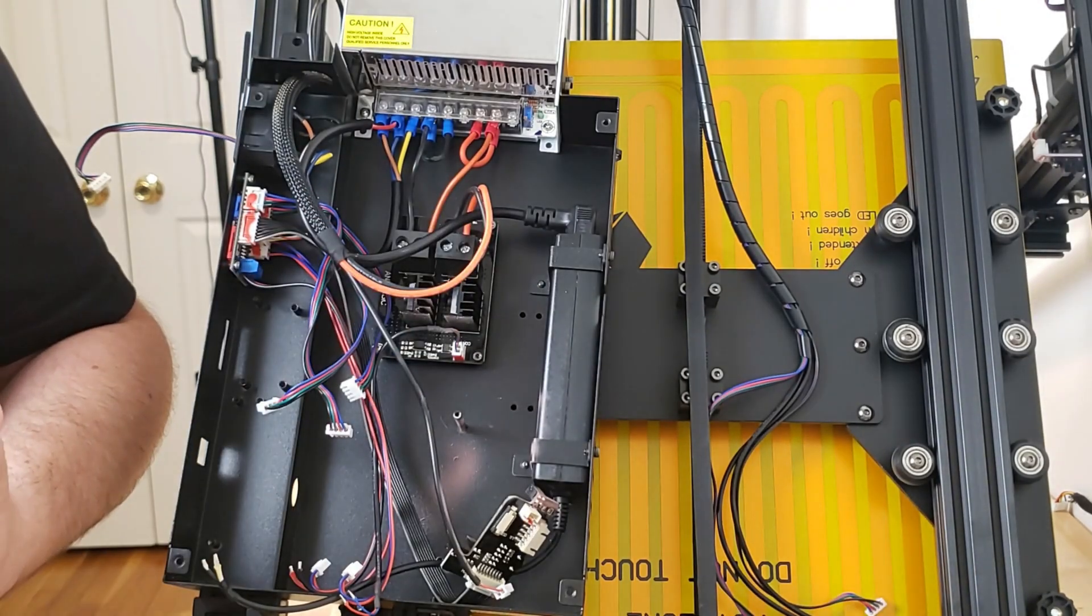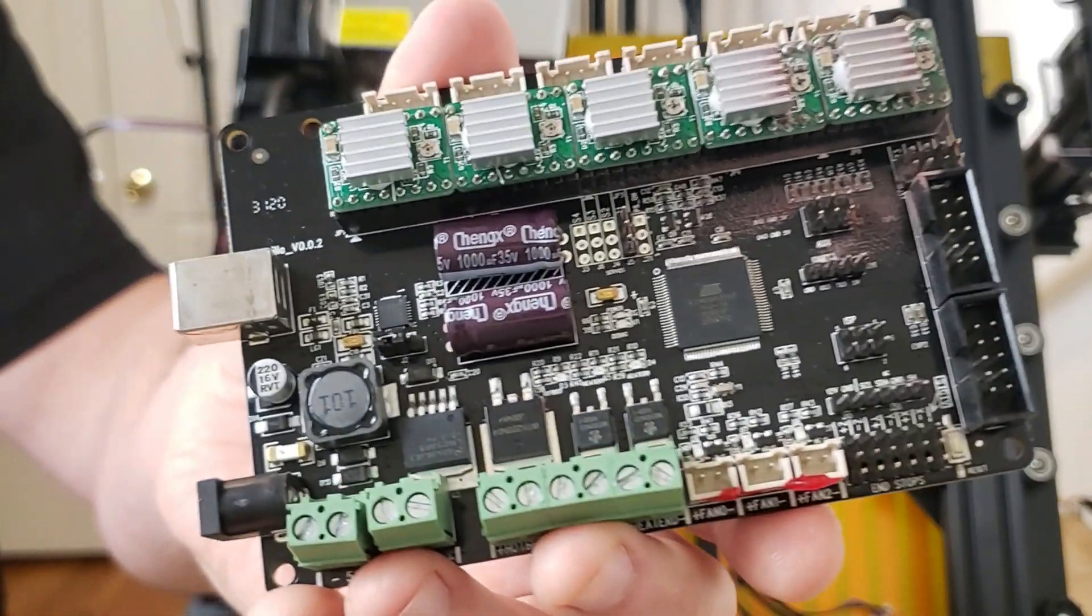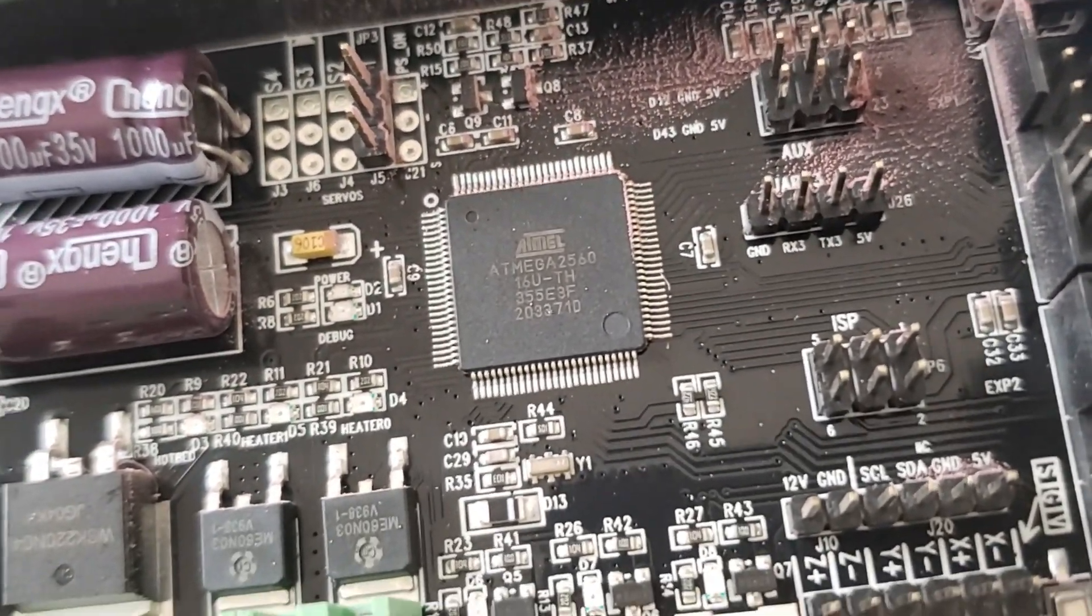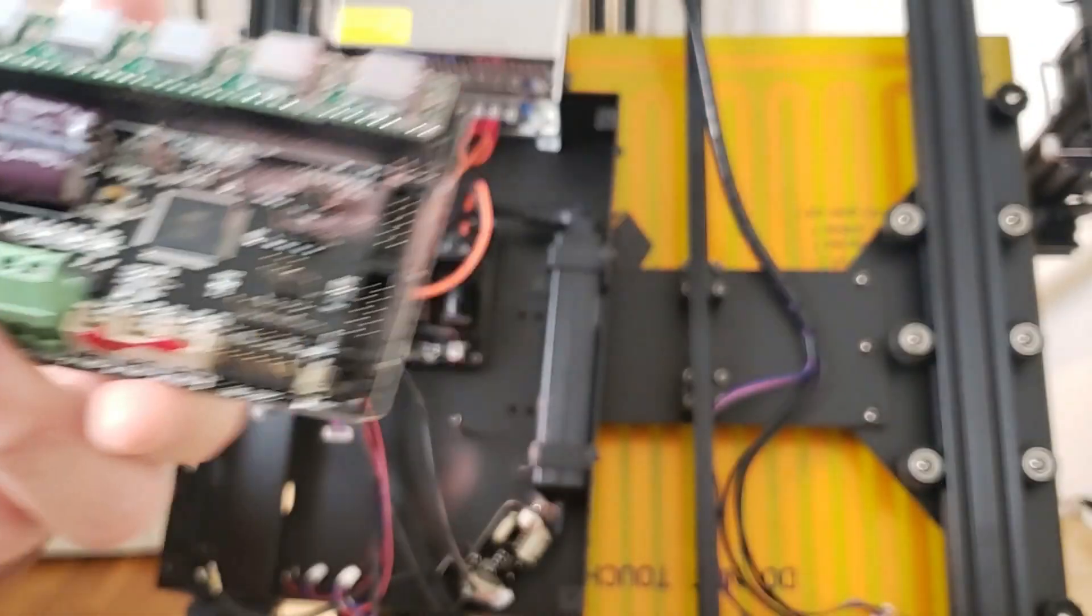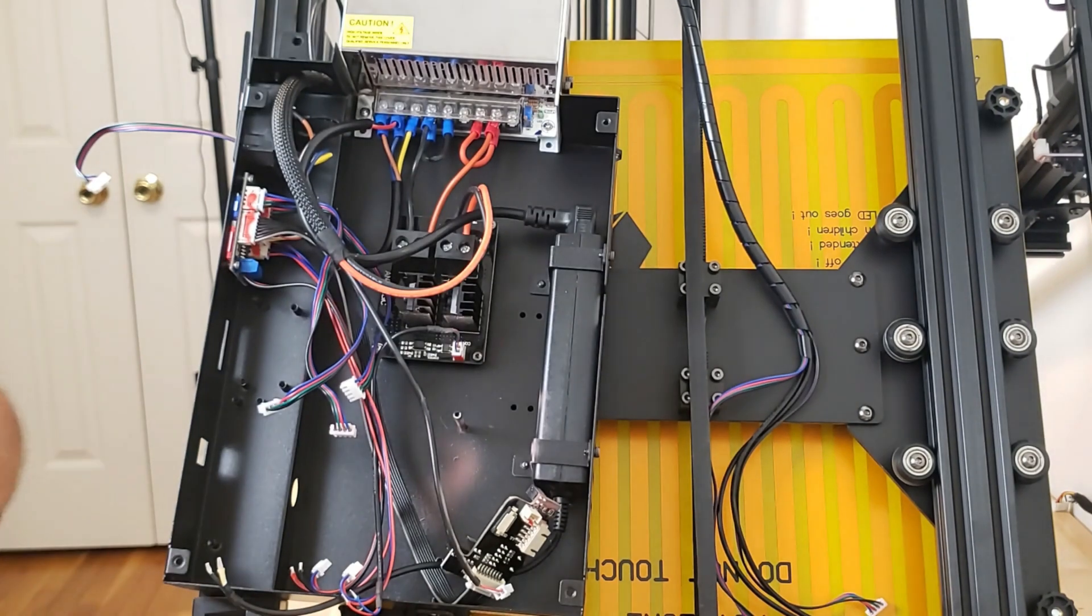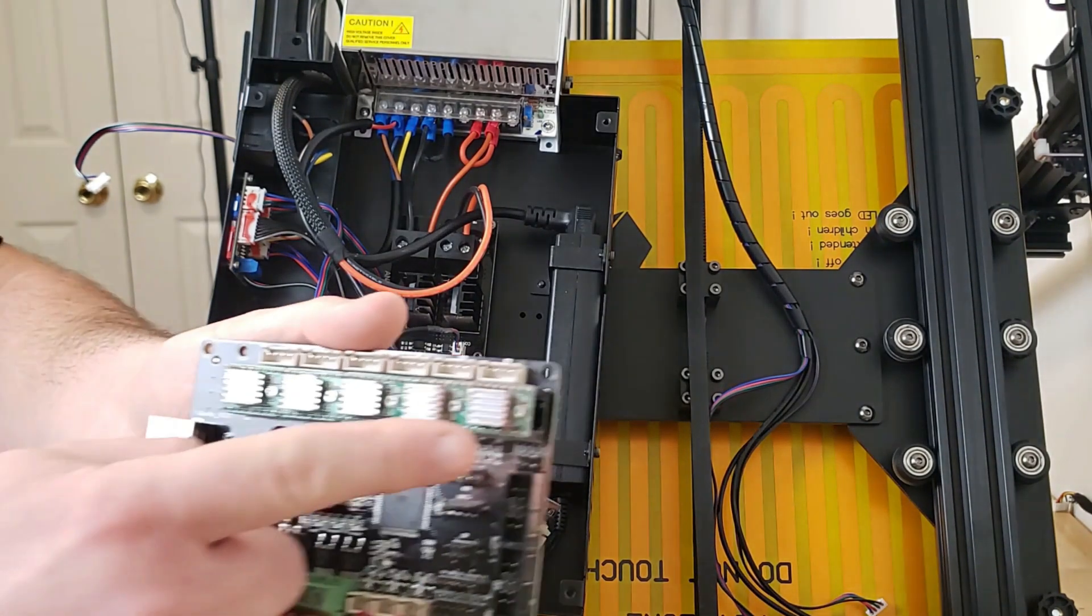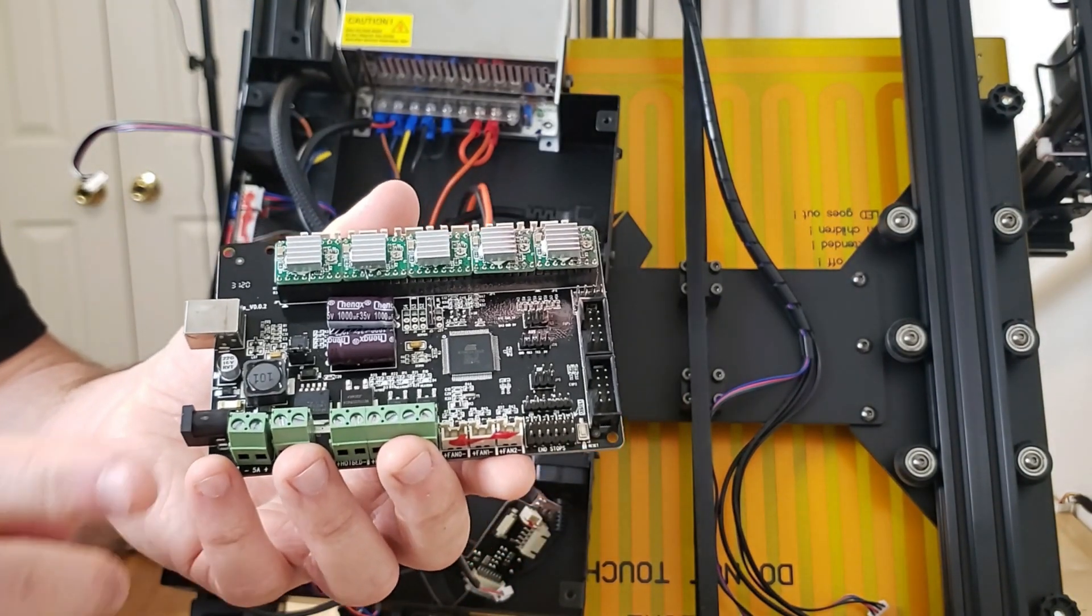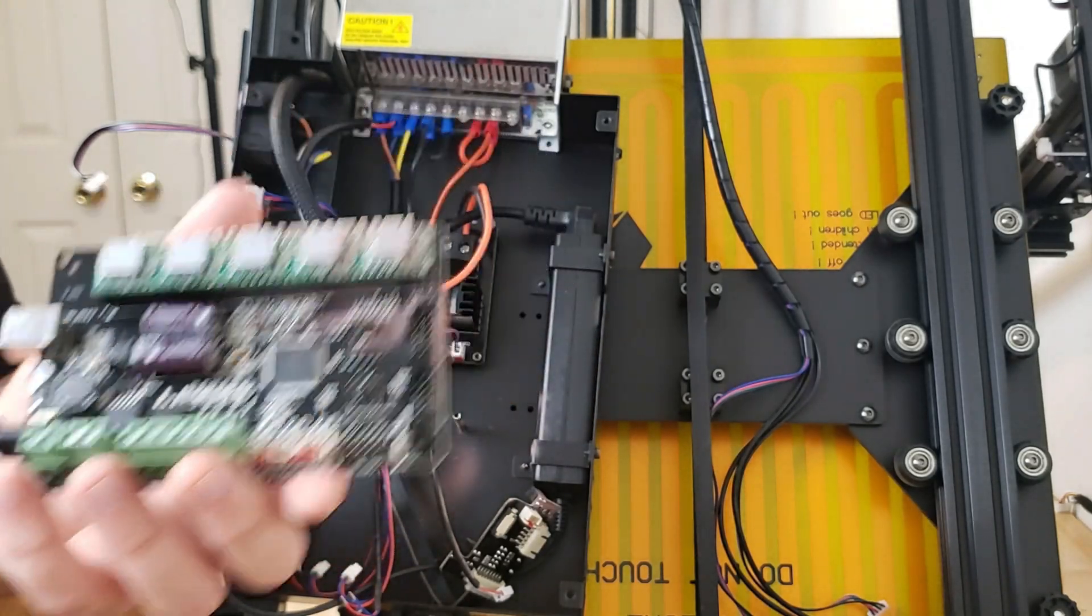It's funny to me to think that most of these boards, if you look right there, ATmega 2560, these are just basically glorified Arduinos. There's nothing really special to these, except for the integrated stepper drivers and IO stuff. But essentially, if you have the knowledge to do so, you could pretty much do anything with these boards.